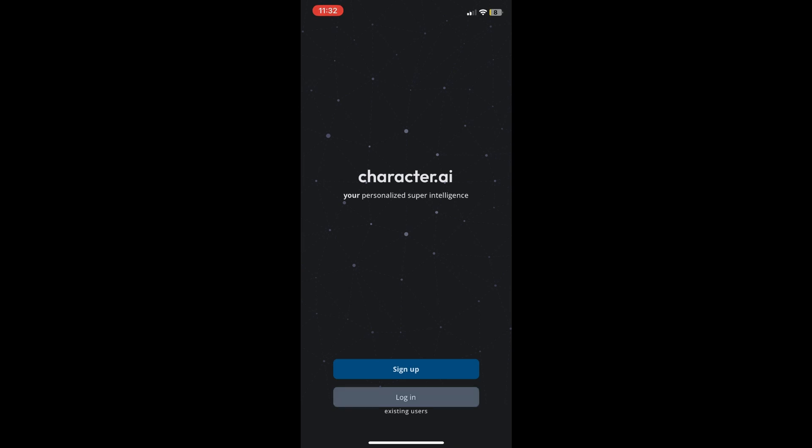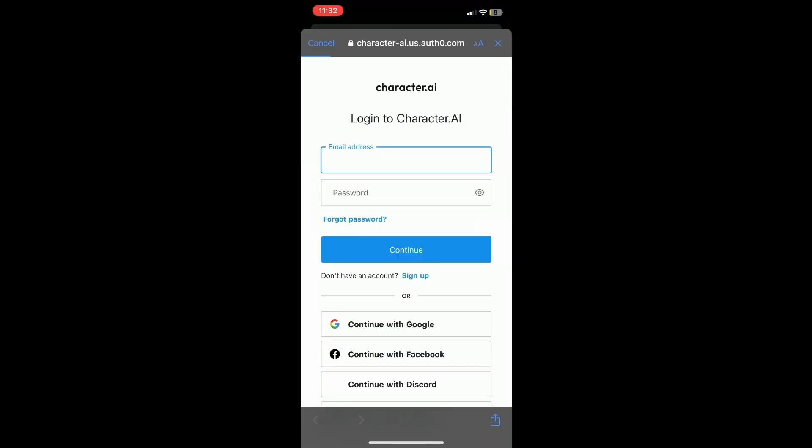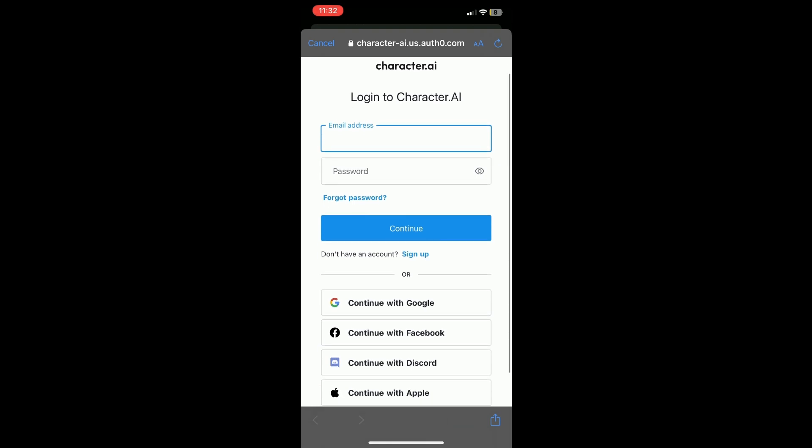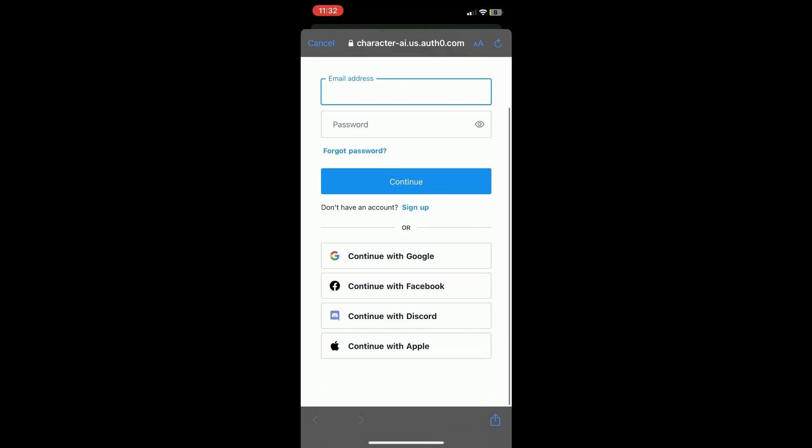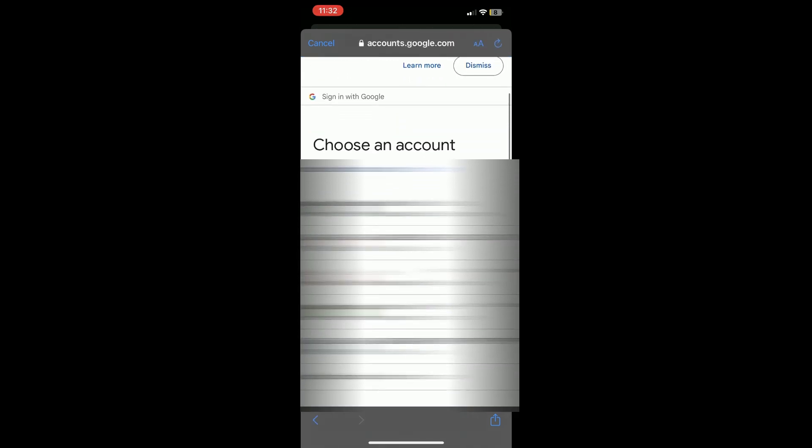So I'll just click on login, click on continue, and then here you have plenty of options on how you can log in. You can log in with your email address and password, Google, Facebook, Discord, or Apple. Right now I'm going to use Google, so click on that and then choose the account.